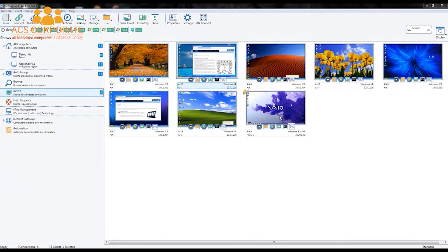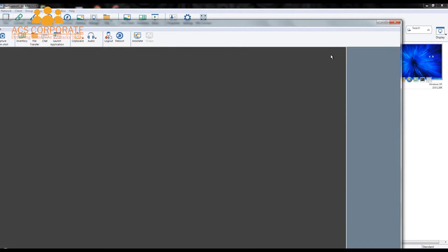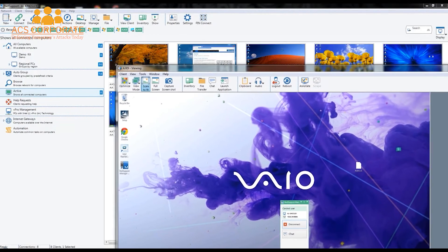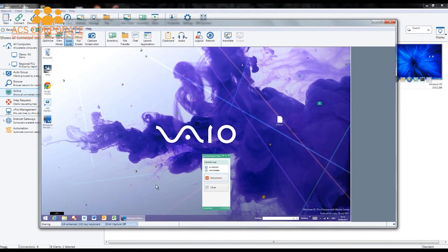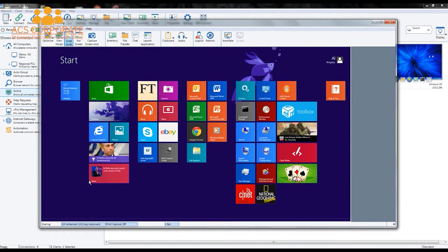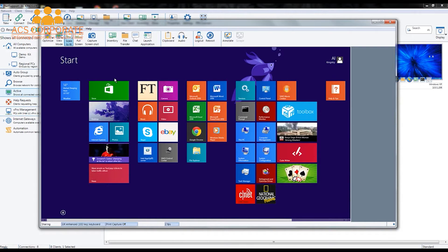Let's jump across to another PC and view it as well. In the case of this PC, it's a high-resolution device but we'll scale down a little bit so we can see it. As you can see, we're remote controlling a Windows 8.1 device. We have our scale-to-fit options, screenshot options and much more, and we're able to monitor in real time any activity that the user is performing.